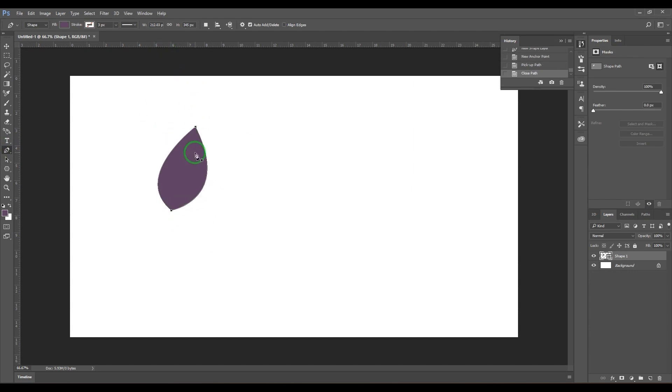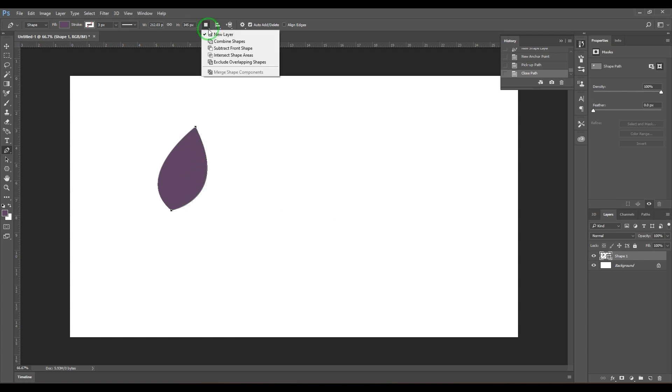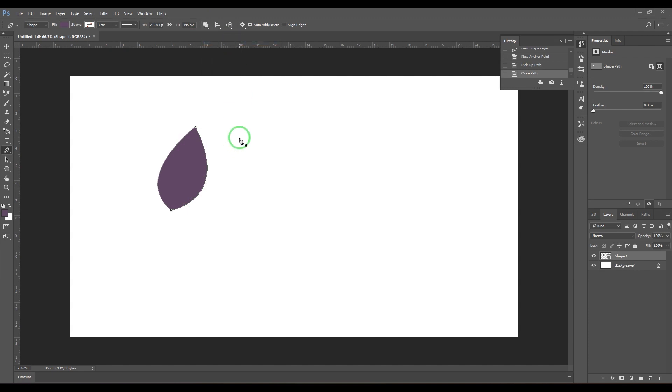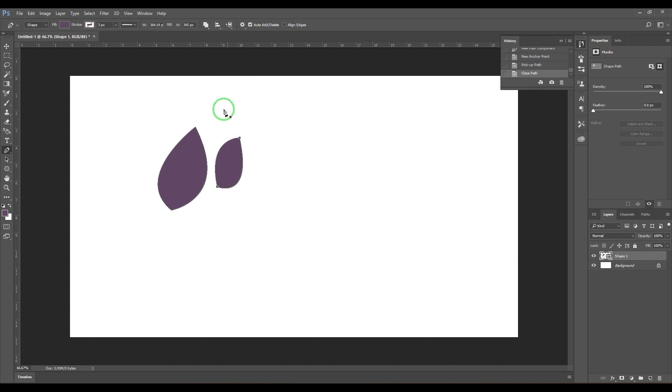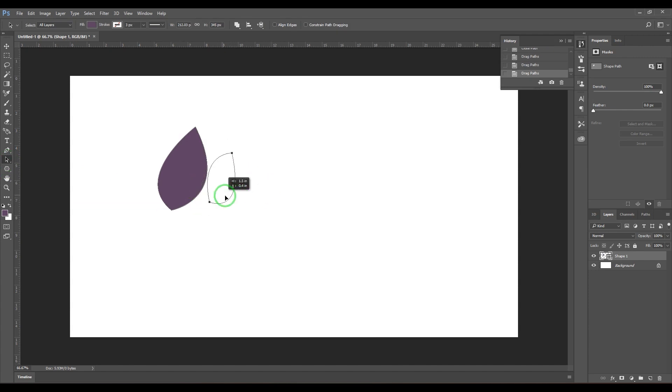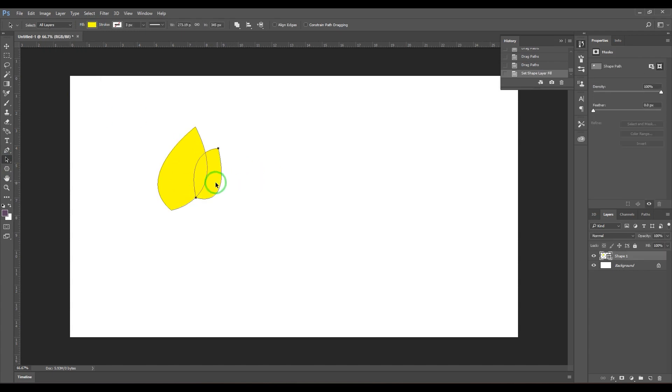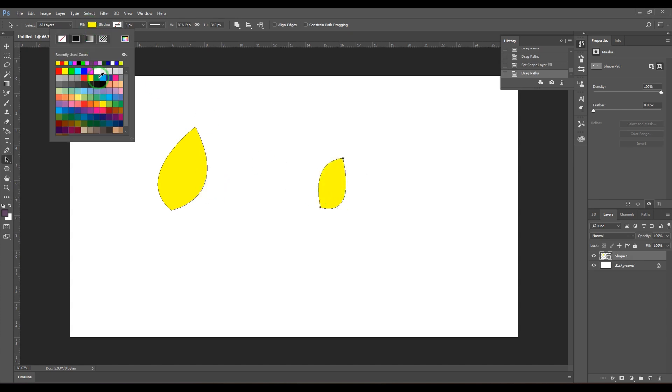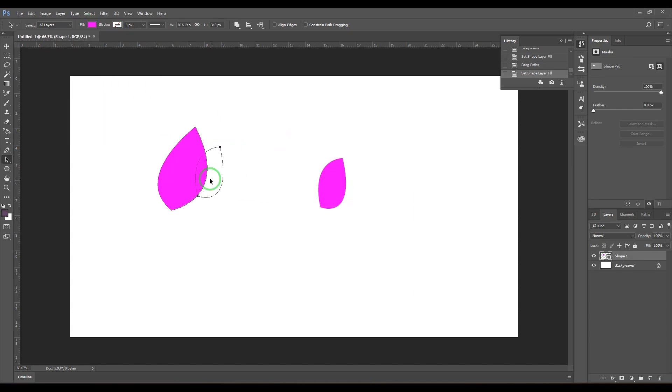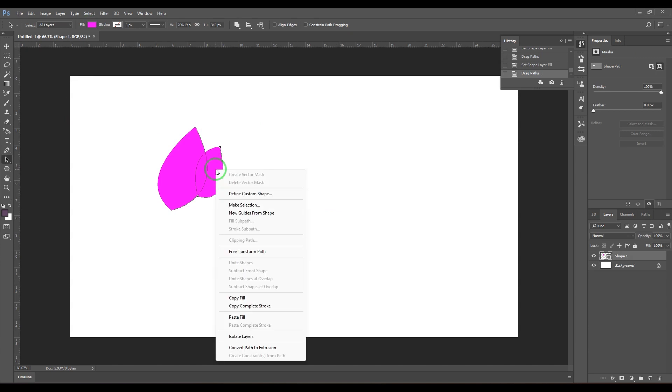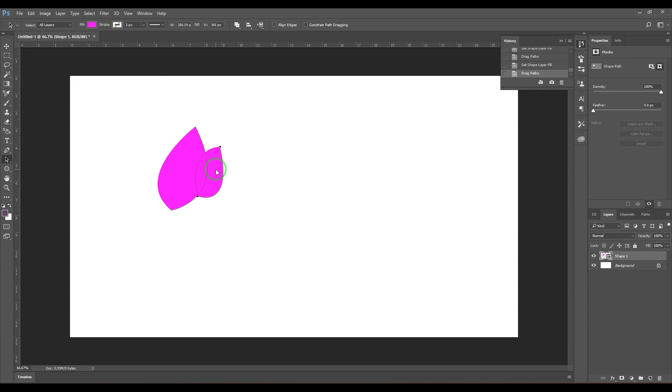When you are drawing the next shape here, you need to choose this feature called combine shapes. Then when you draw it, it will draw in the same layer. When you start putting this, I don't know if I change this color. Let me see, it's changing the whole layer. It doesn't change the color even though I've selected one and I'm editing. It's not giving me a different color here. So what I'm going to do is...